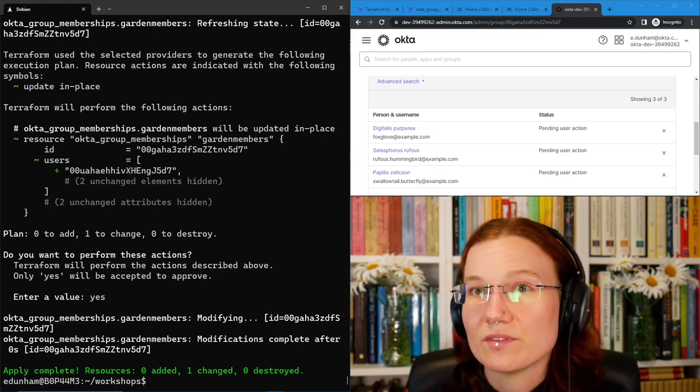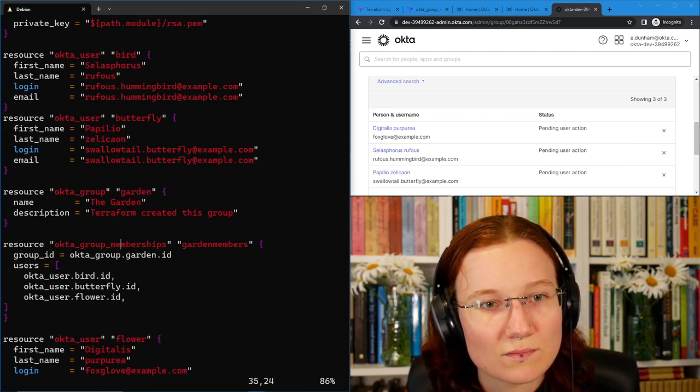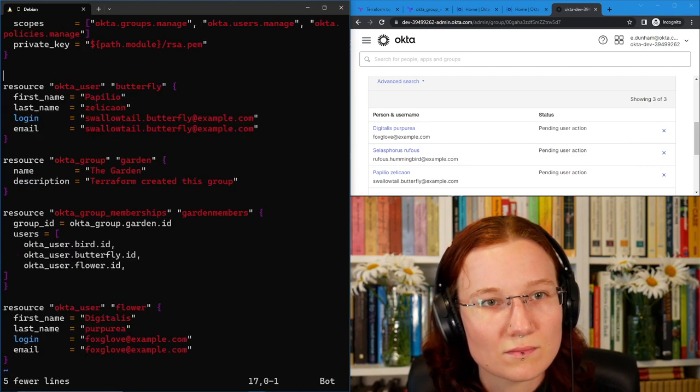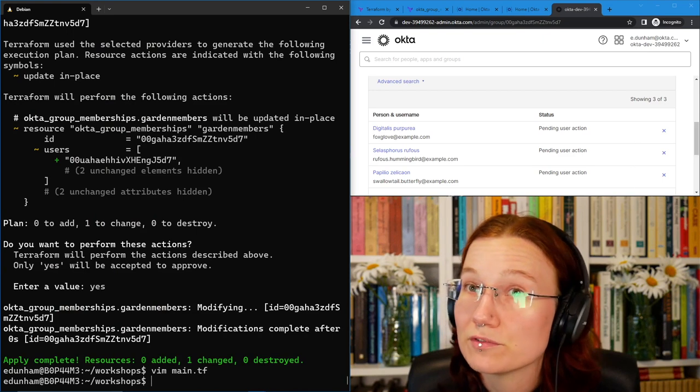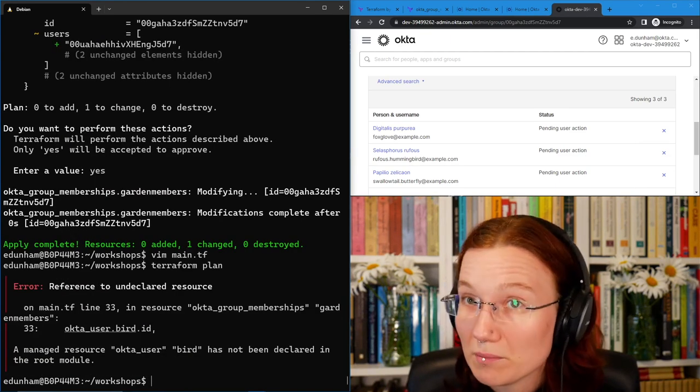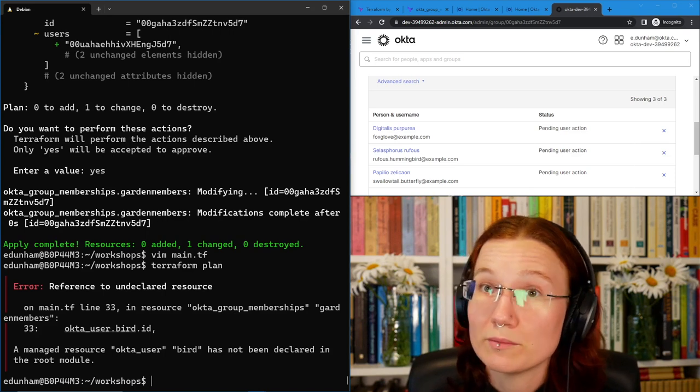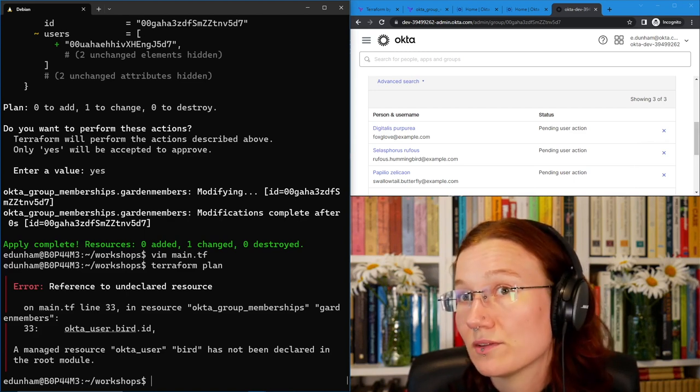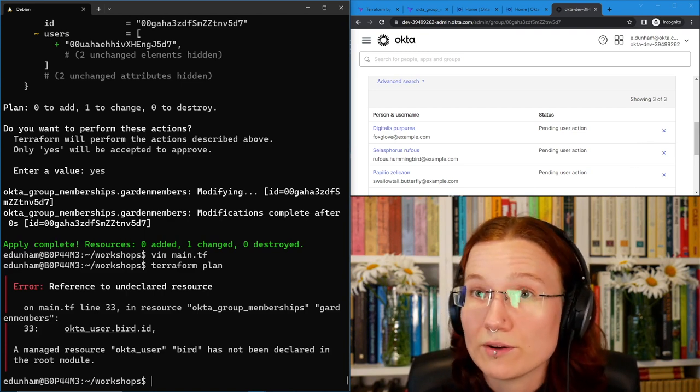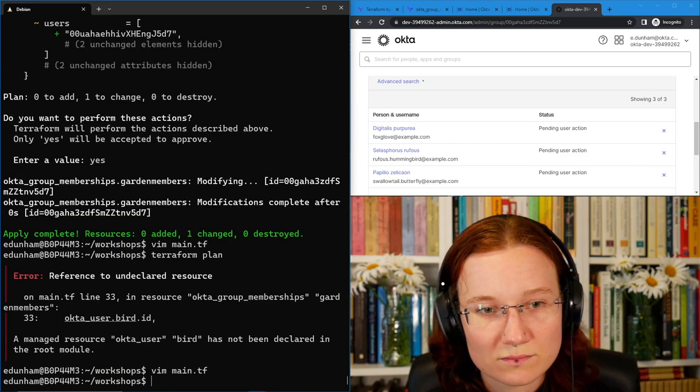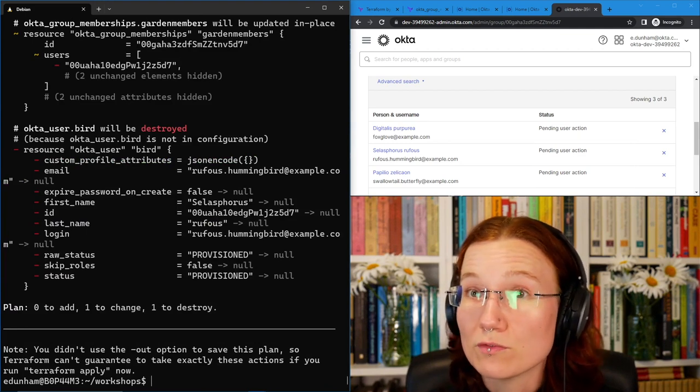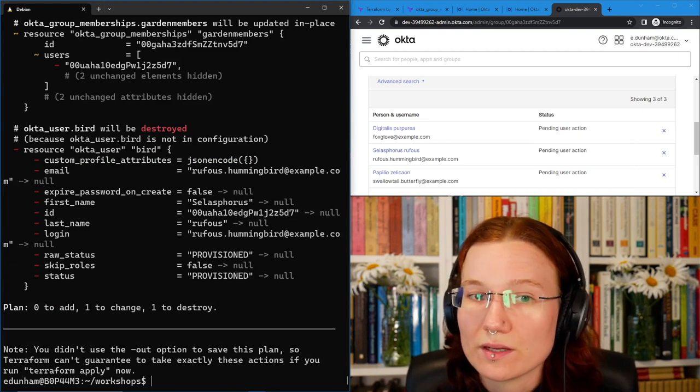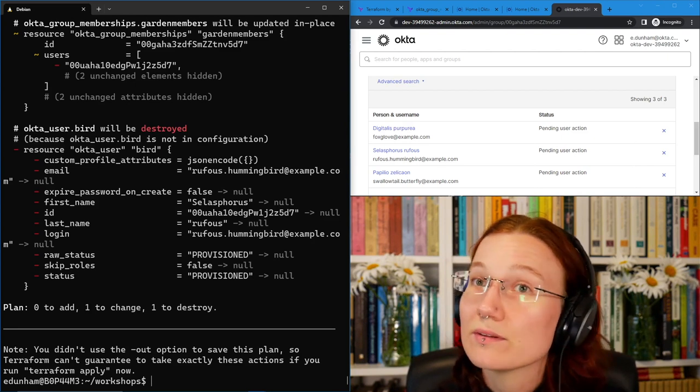So what's going to happen if I plan this? I remove just the bird resource, but was that enough? The problem is that if you remove a resource, you also have to remove every reference to that resource. In this case, it's referred to in the group membership, and the group membership doesn't know what to do if you tell it to add a user that doesn't exist. So let's fix that by also removing it from the group. Once we remove all references to it, we're able to get the plan through. Now we see that it wants to change the group and destroy the hummingbird resource. That's what we expected. So let's go ahead and apply.